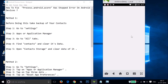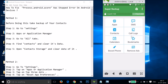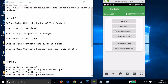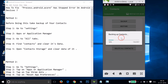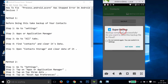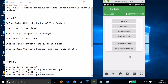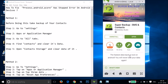Install that app and open it. Tap on Contacts and then tap on Backup. It will do the backup for you. As you can see, Super Backup shows 'Backup completed successfully.' It asks if you want to send the backup file to the cloud — I'm selecting 'Not now.'